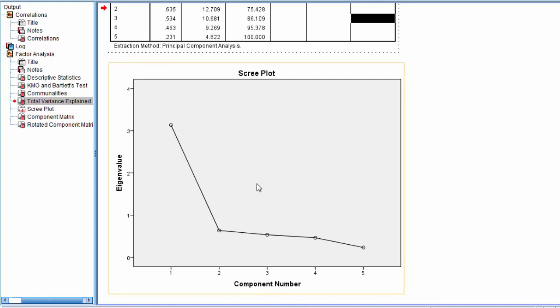So here in our scree plot, notice first of all that on the x-axis the component number is plotted. So this is the first component, second component, third, and so on. And on the y-axis we have our eigenvalue plotted.